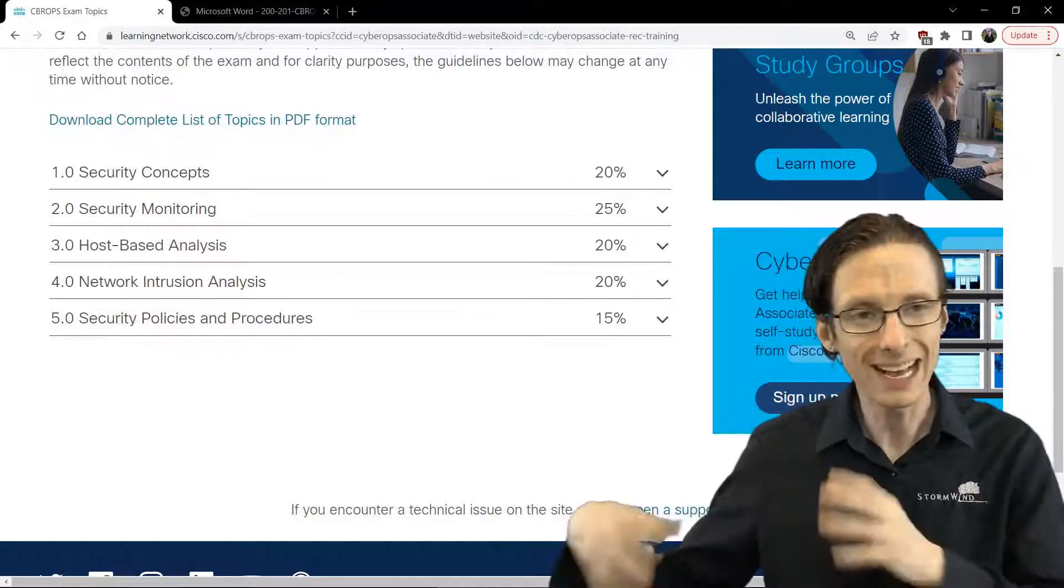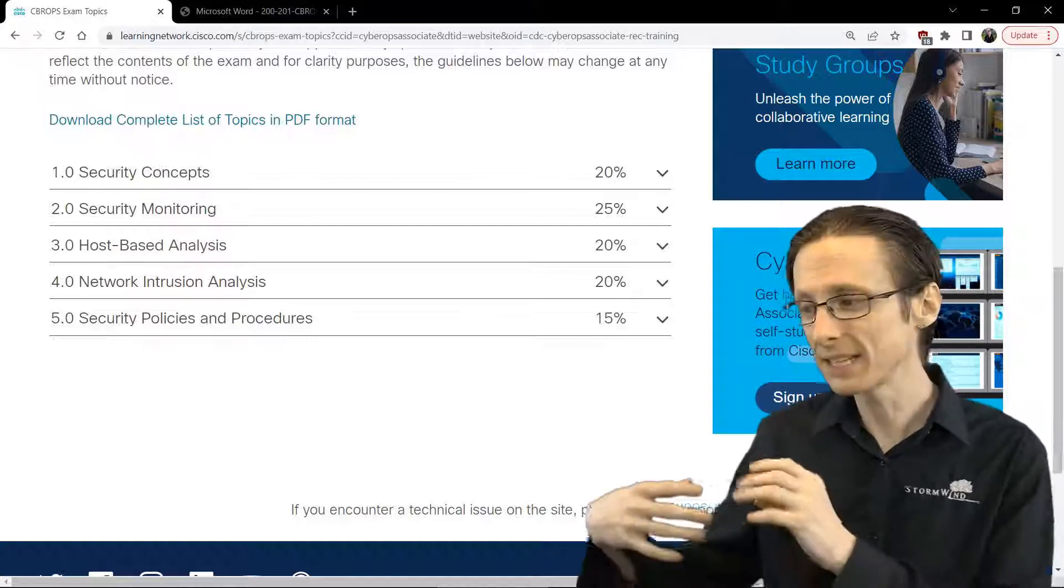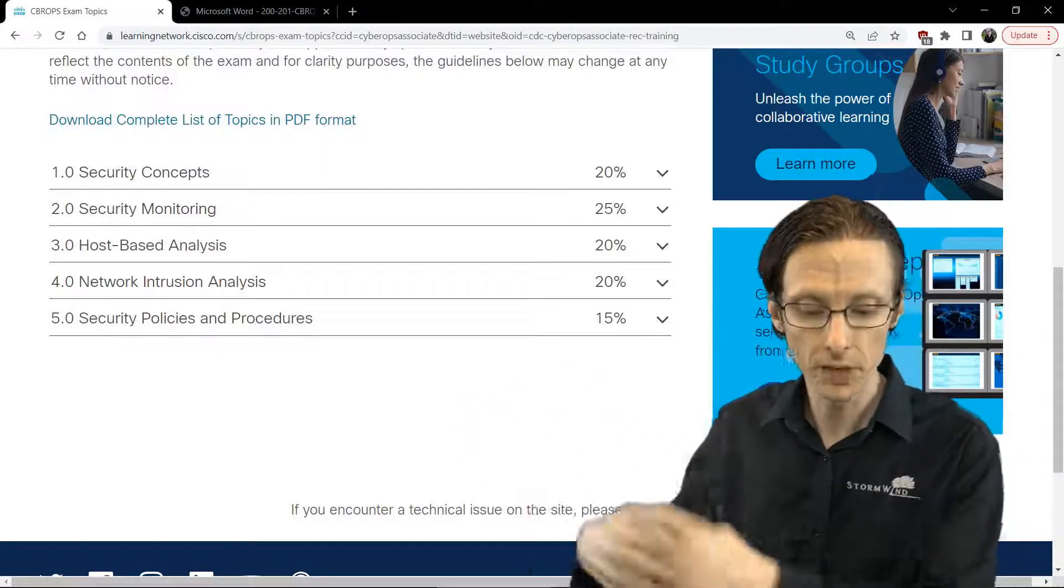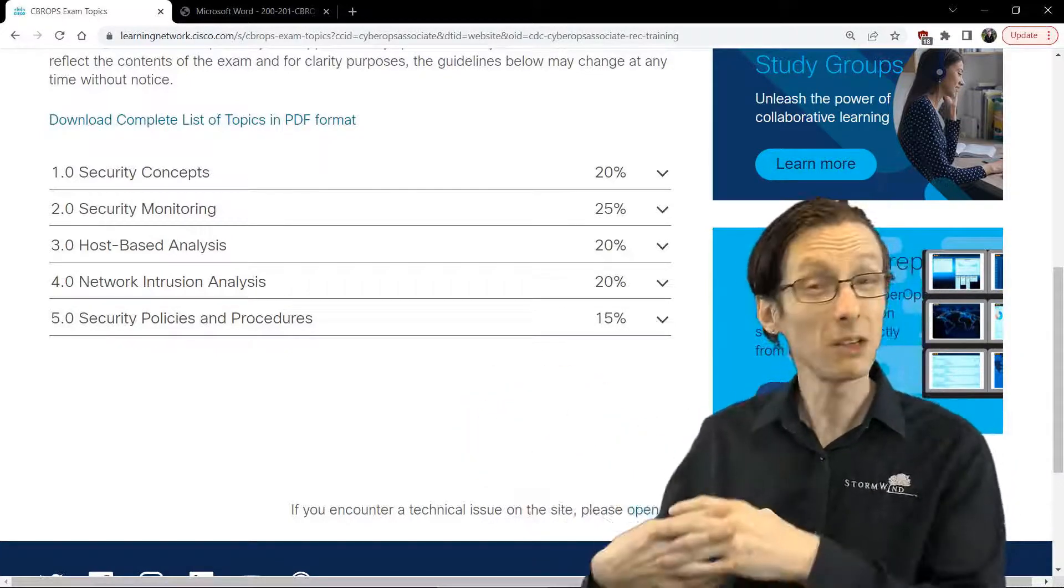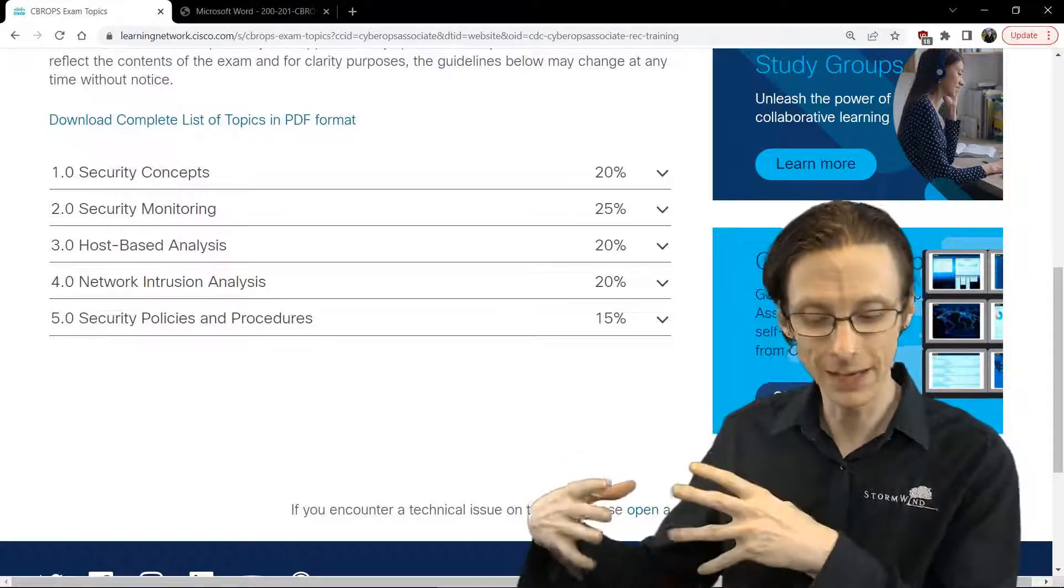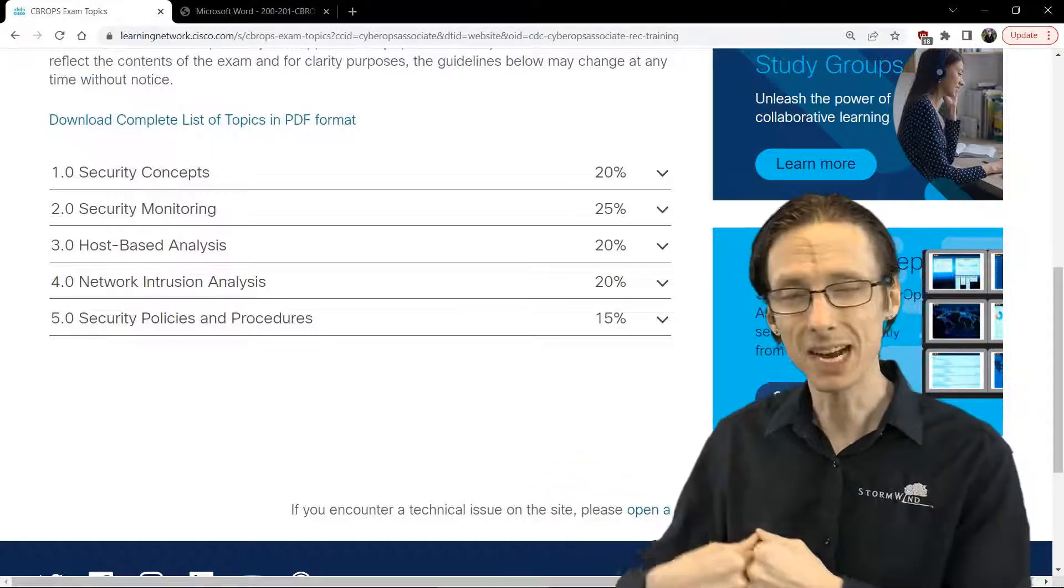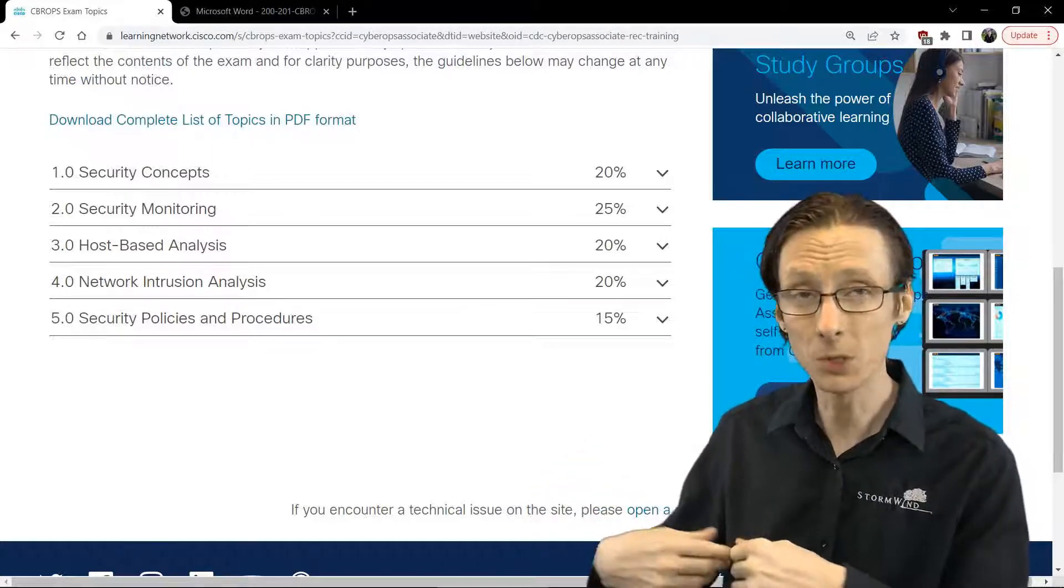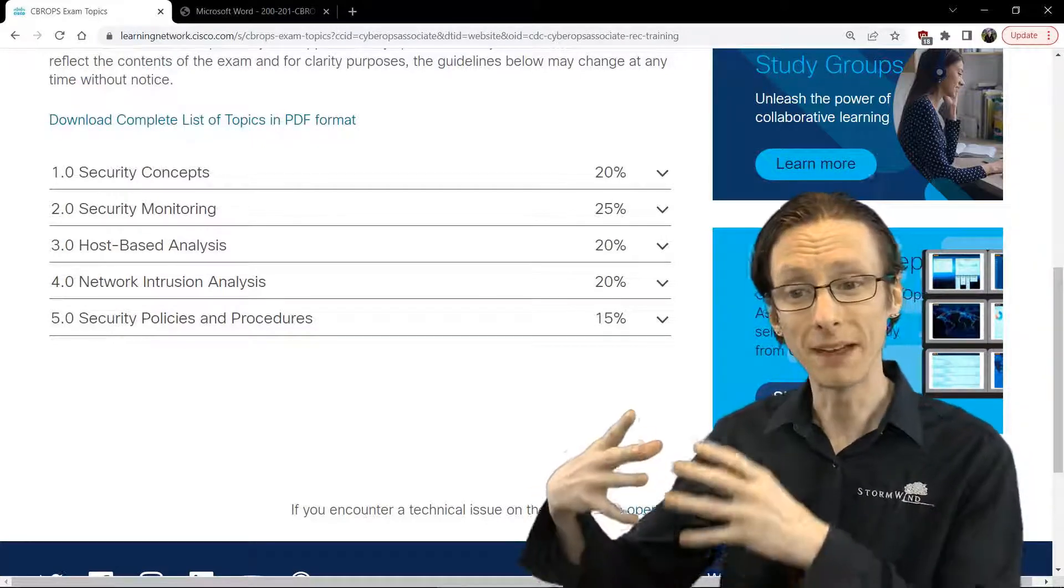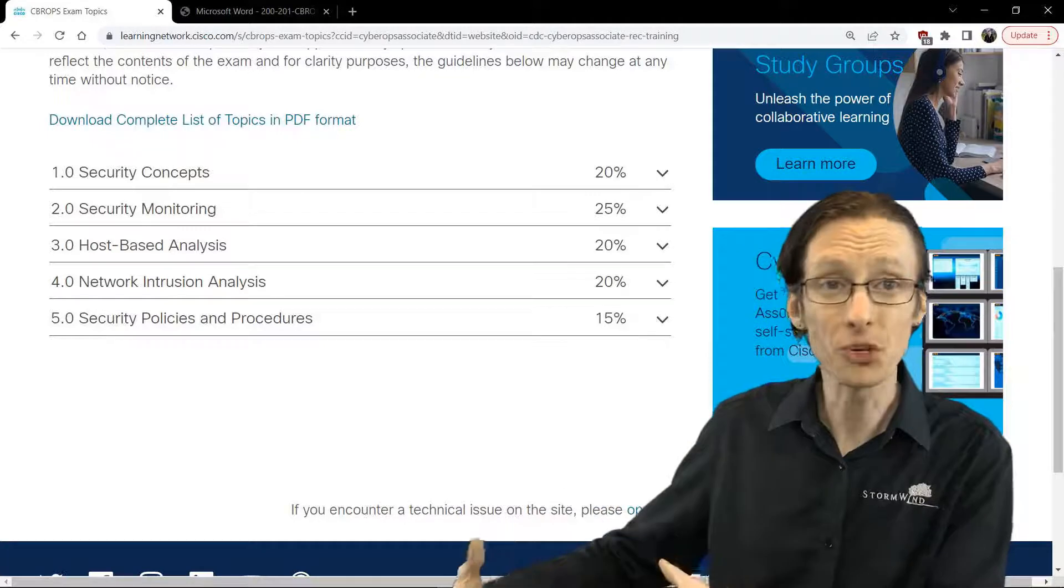So it's the last section and it has the least coverage at 15%, but pretty useful information actually, especially when we get to the cyber kill chain model, which is a really great way of analyzing intrusions.